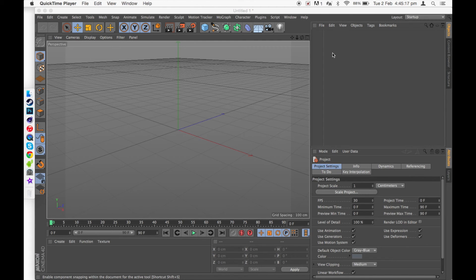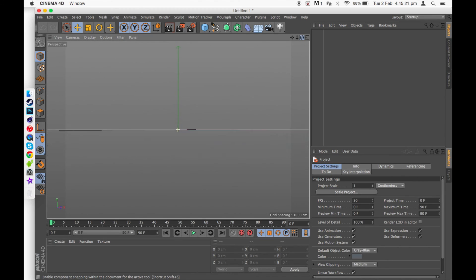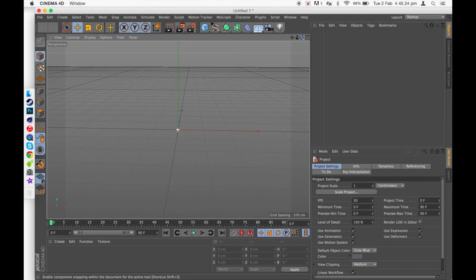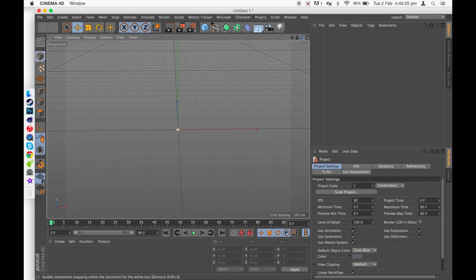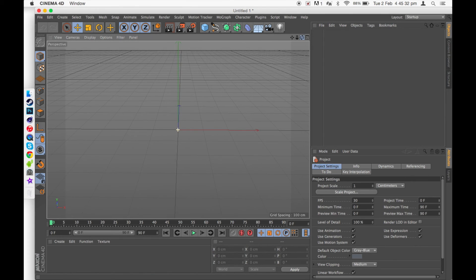What's going on guys, it's Mitty here and today I've got another tutorial on Cinema 4D. Today I'll be basically showing you how to create your own shapes and how to use splines on Cinema 4D.